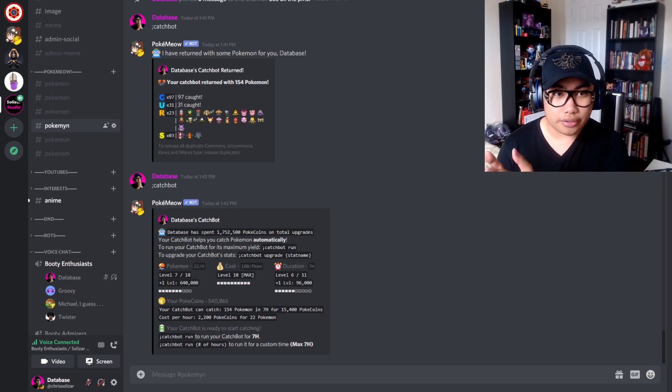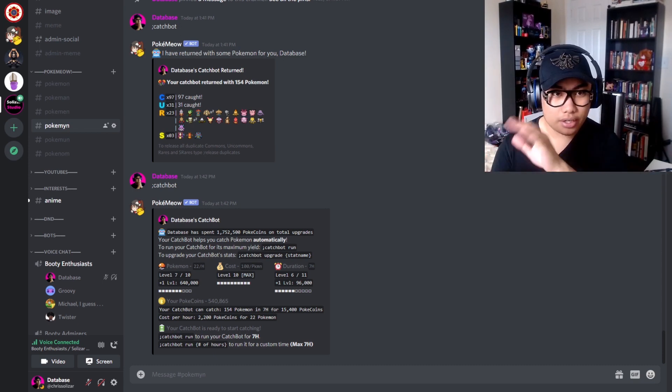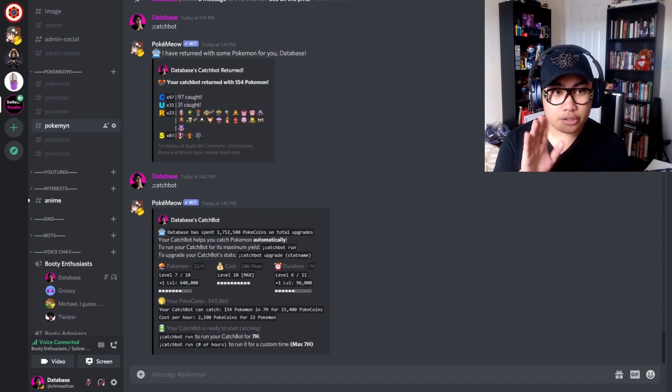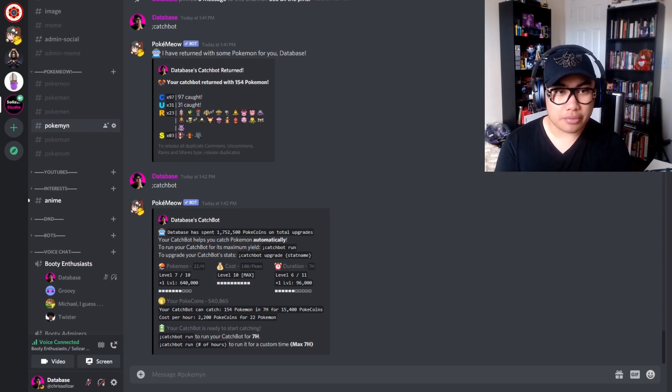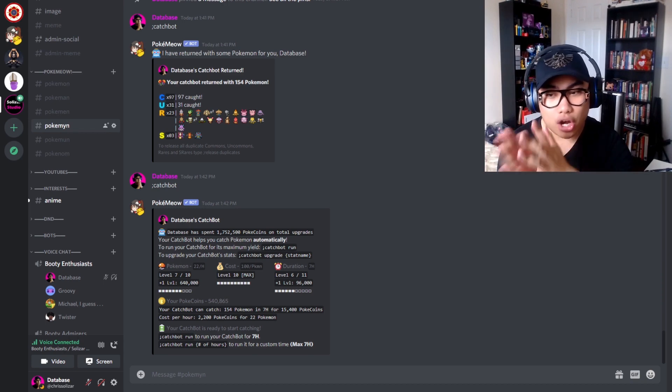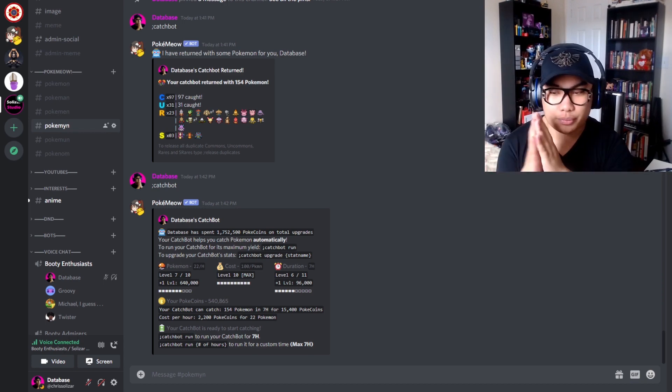And then the third one starts the same as the other: semicolon catchbot space upgrade space, and then the name of the stat you want to upgrade. So if you want to upgrade the cost, let's say, just punch in semicolon catchbot space upgrade space cost.